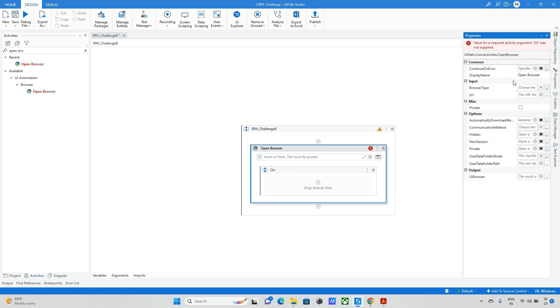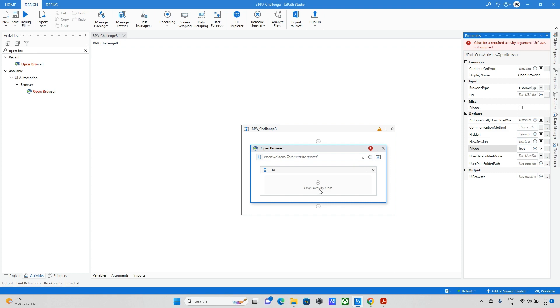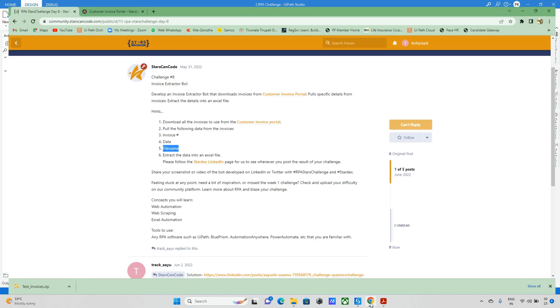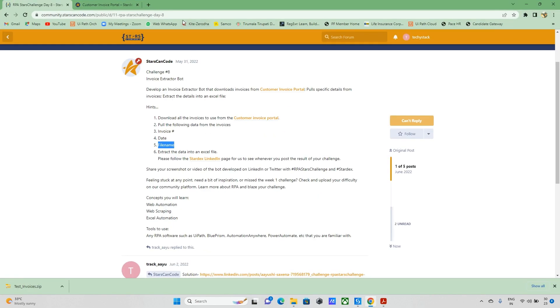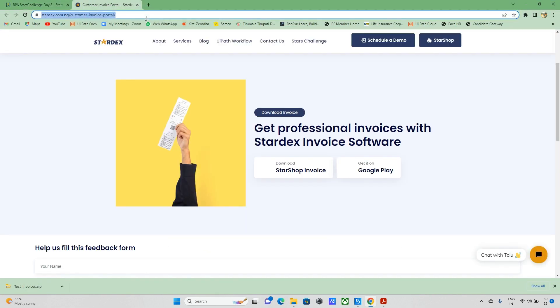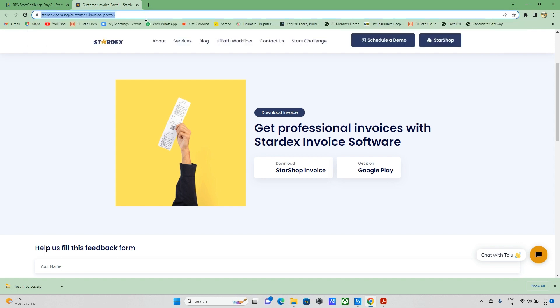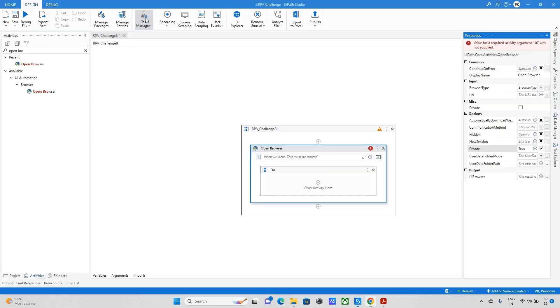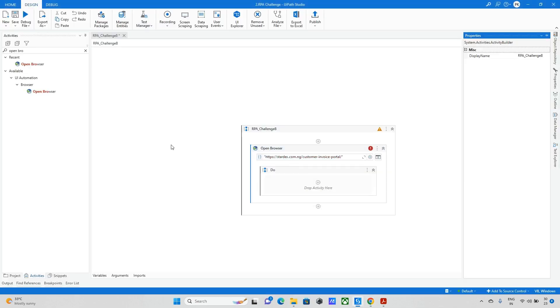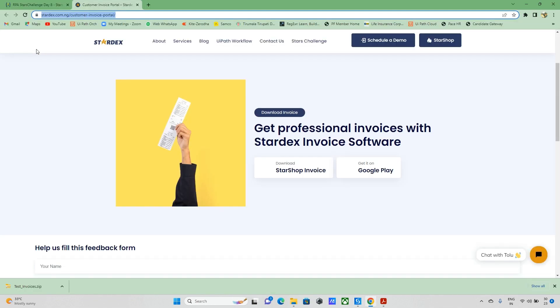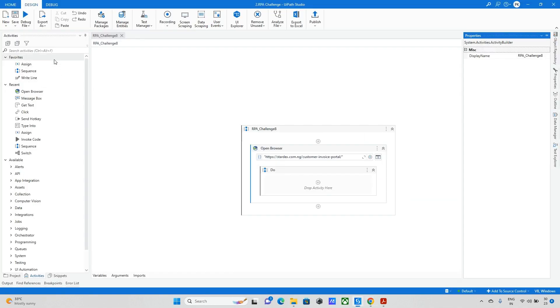As usual, our first step is we need to open the browser. Here I will select the browser type as Chrome and the next step is I will make it as private. Now I need to get the link, copy the URL and paste it here.